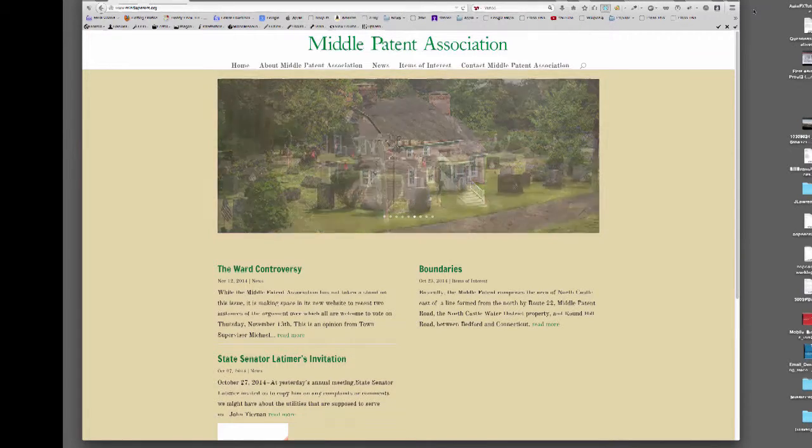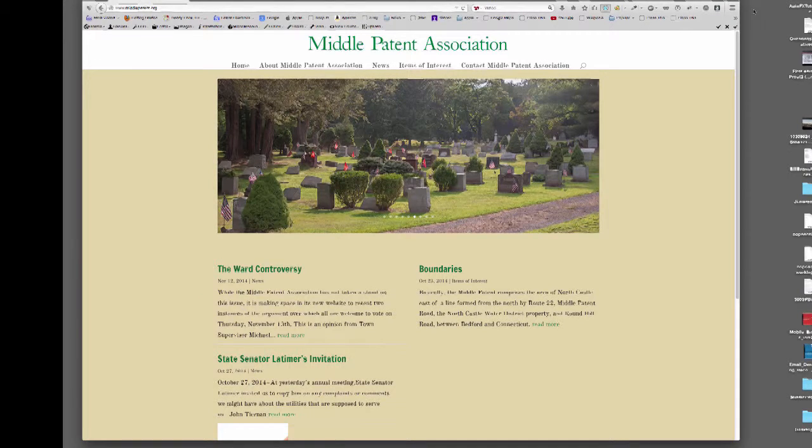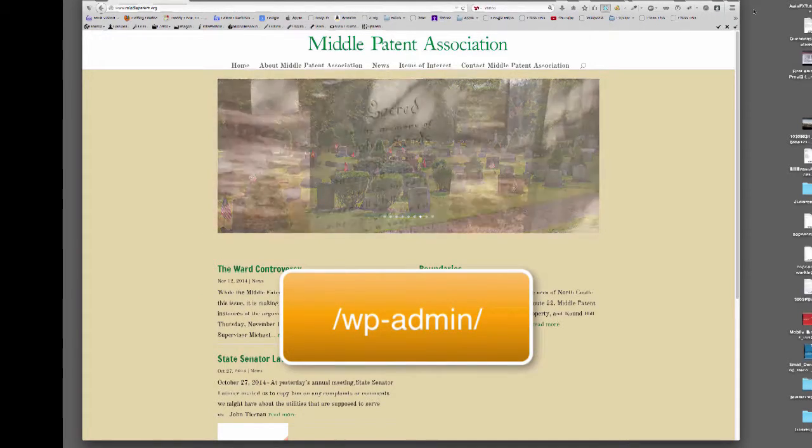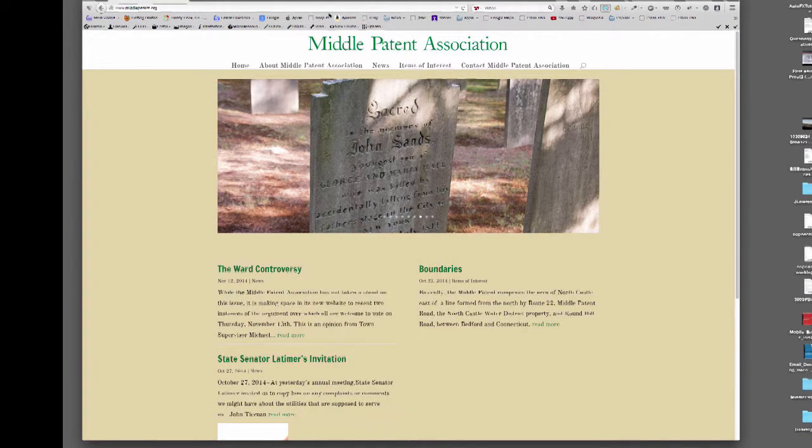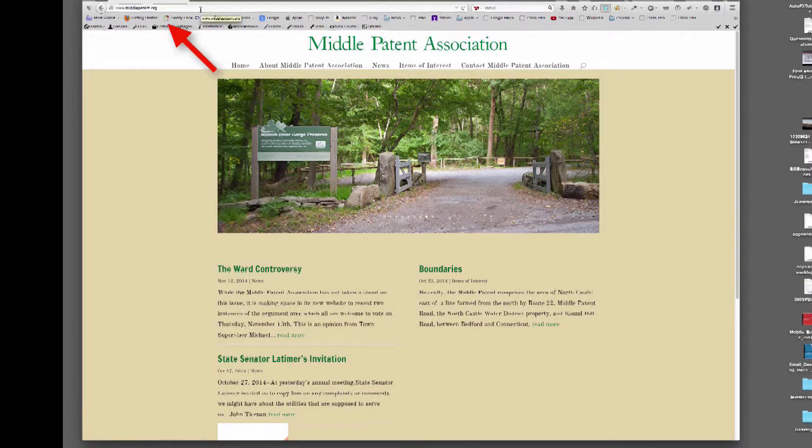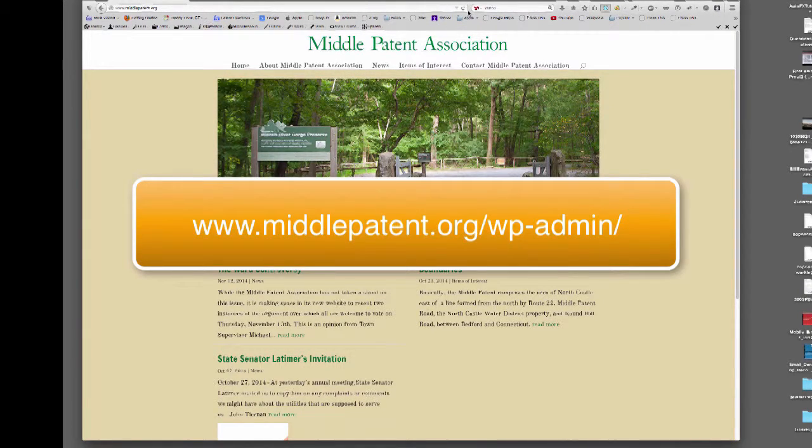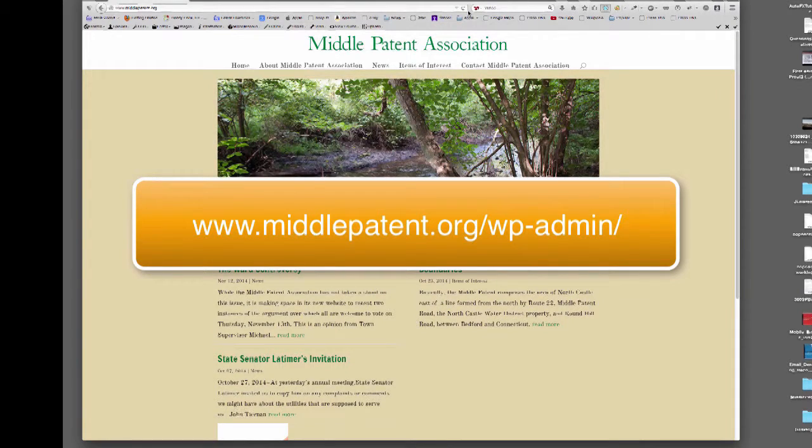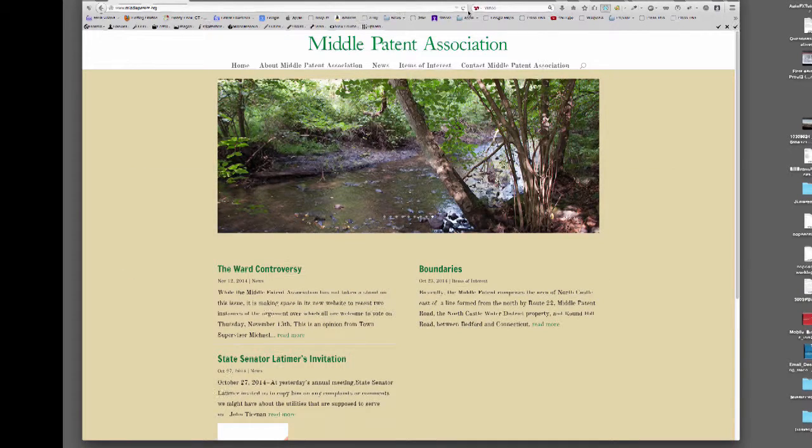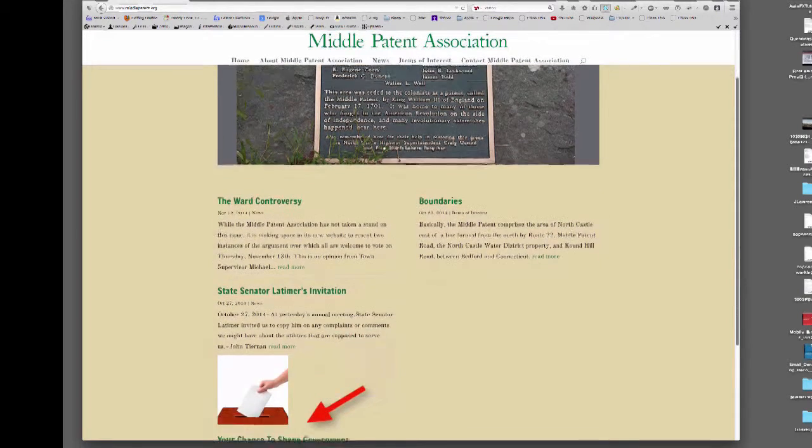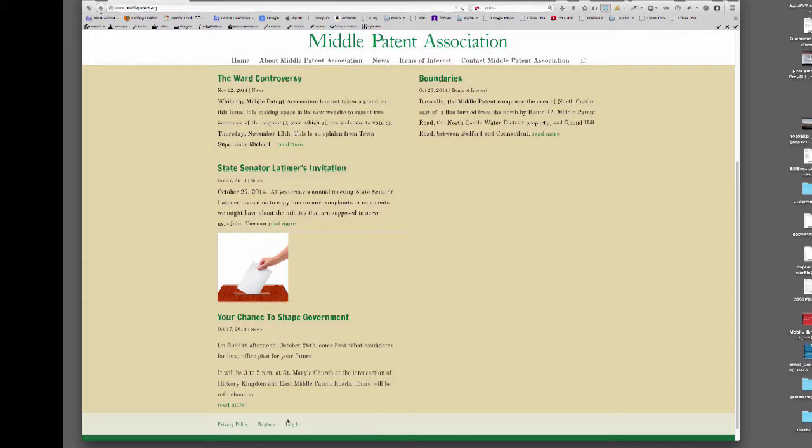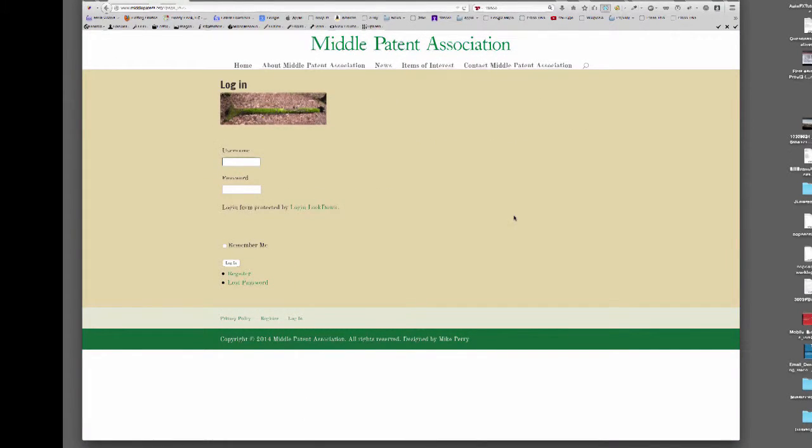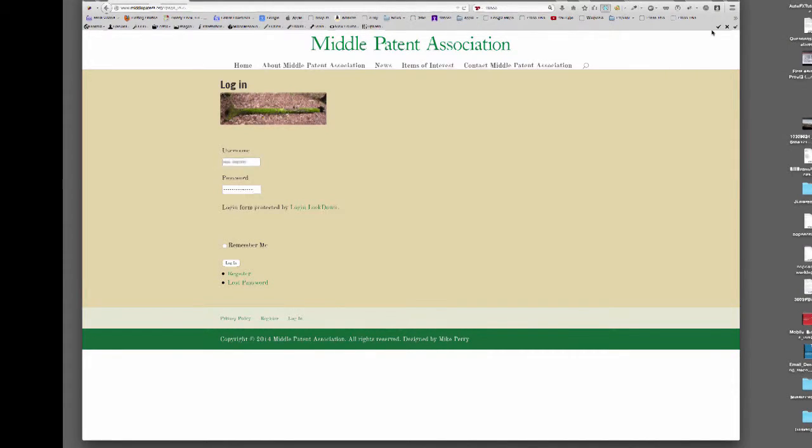We will be dealing with this type of material here. We begin by logging into our admin section of the website by adding backslash wp-admin backslash to our website's URL up here. In our case, the full URL will be www.middlepatent.org backslash wp-admin backslash. We can also get to the admin area by clicking on the login in the footer area here. Once the login comes up, enter your password and username to be logged in.